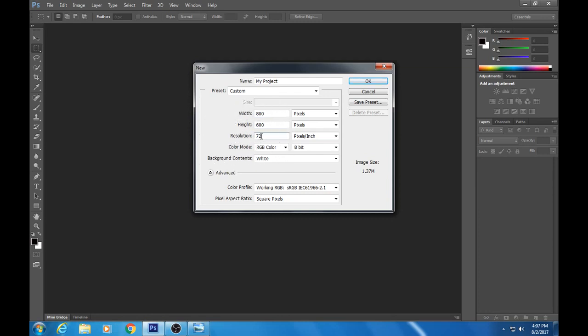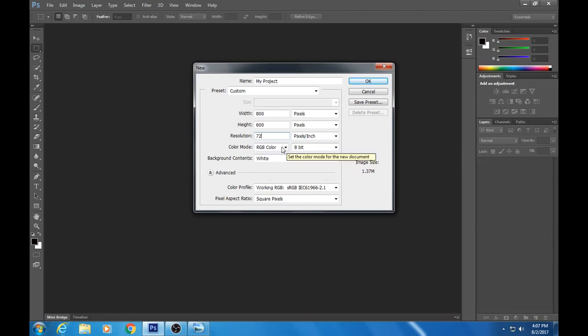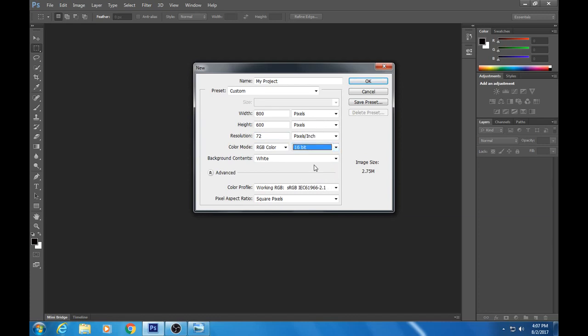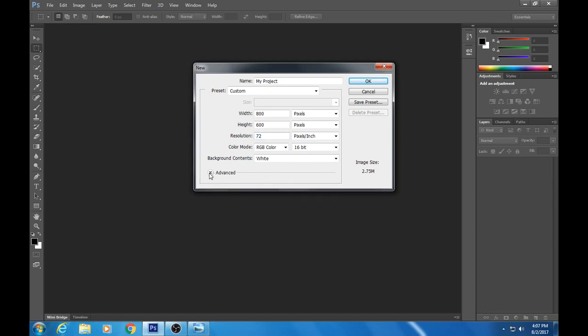My resolution I'm gonna keep it at 72, and I think for RGB here I'm gonna change this to 16-bit.